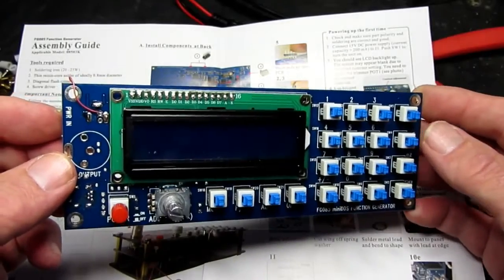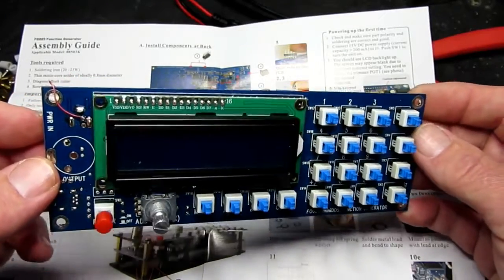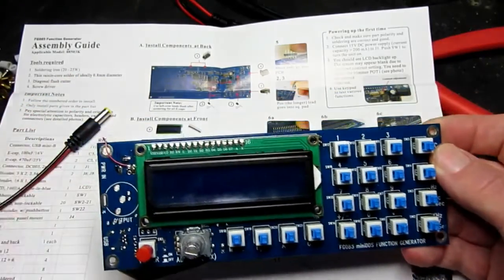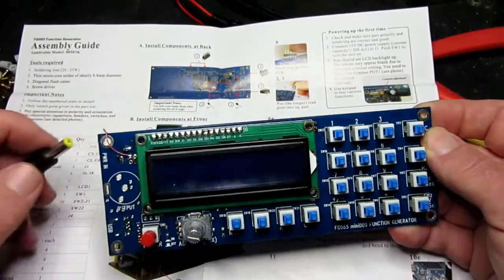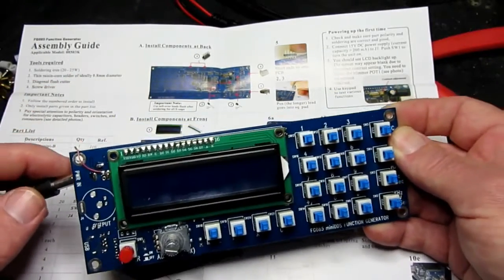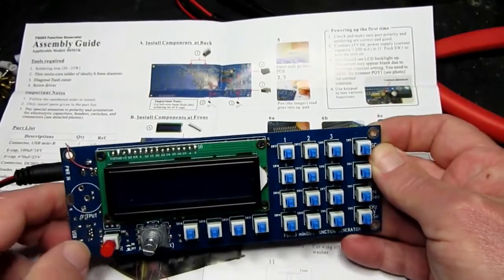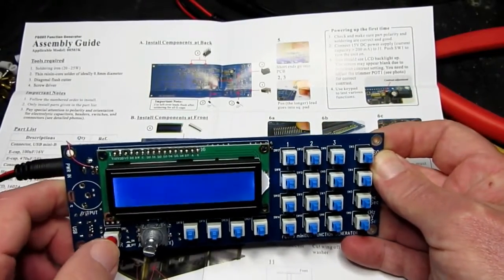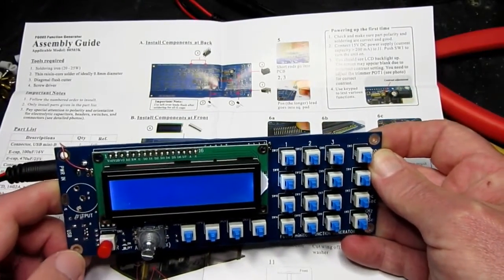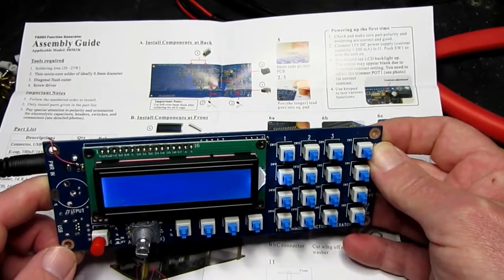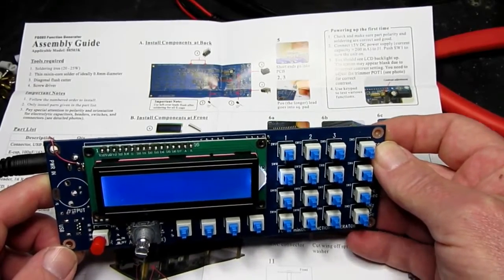So that was a bit disappointing, but now when I plug it in and do the switch on, you can see the display illuminates there.